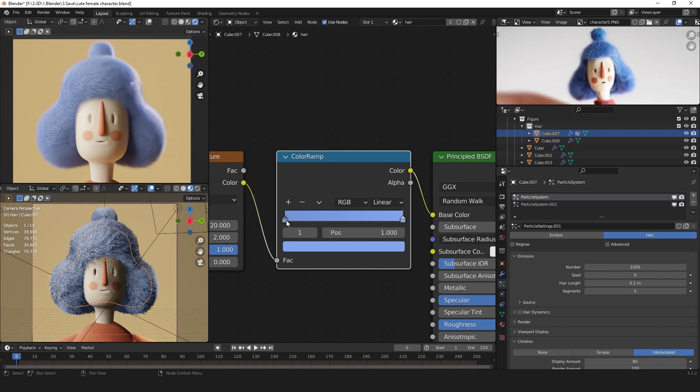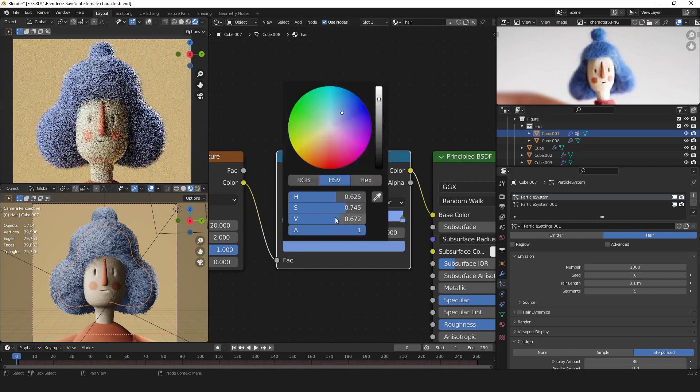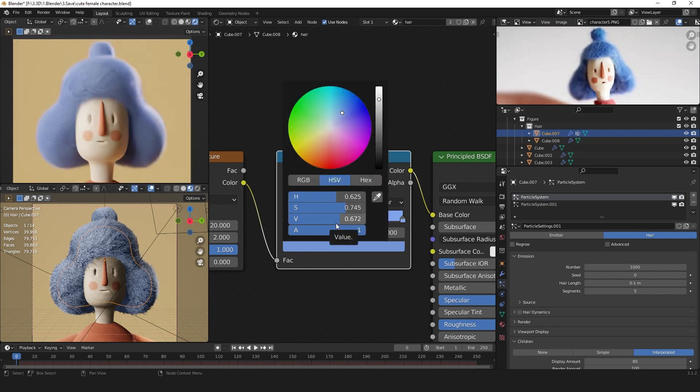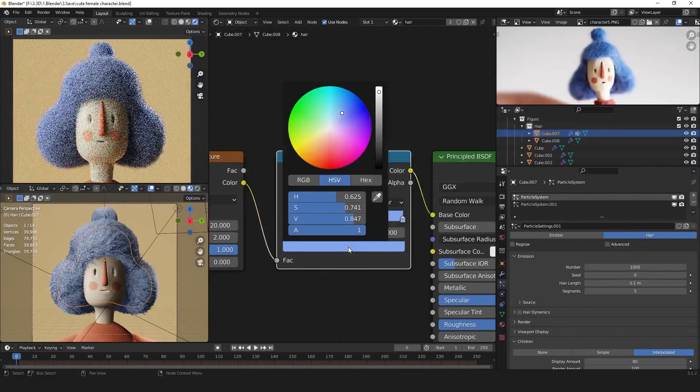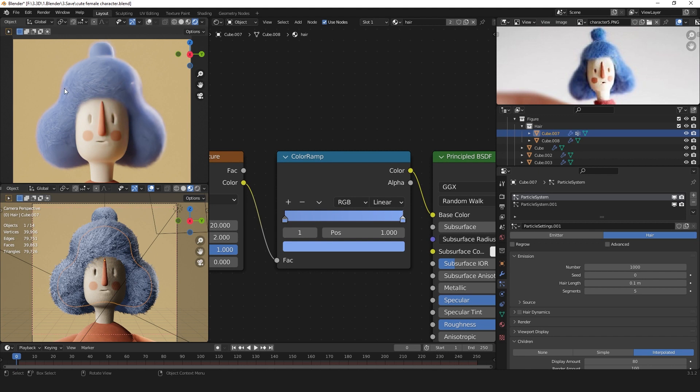But make sure that you change one color to a darker shade of your color and one to a brighter shade. With that you can add more randomness to the color of the hair, which overall makes it a bit more natural and a bit more random.